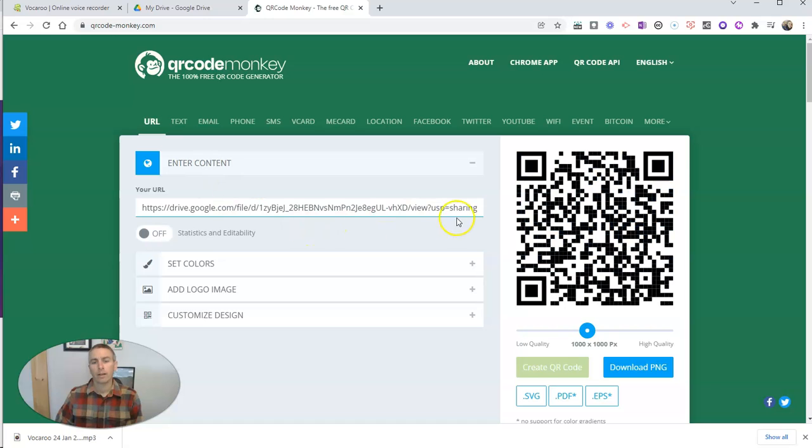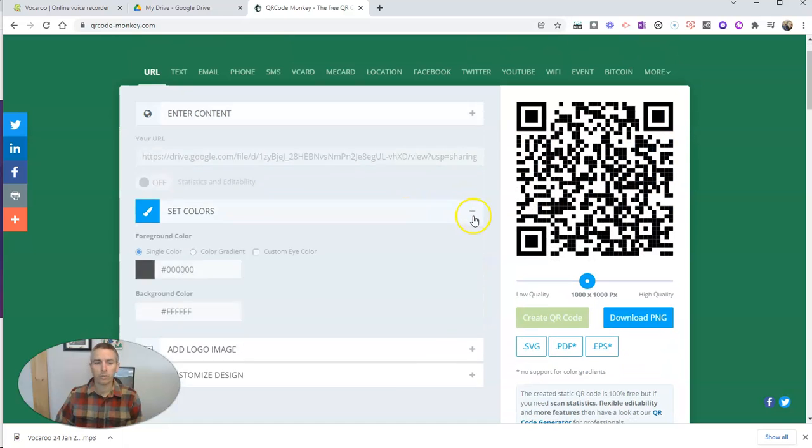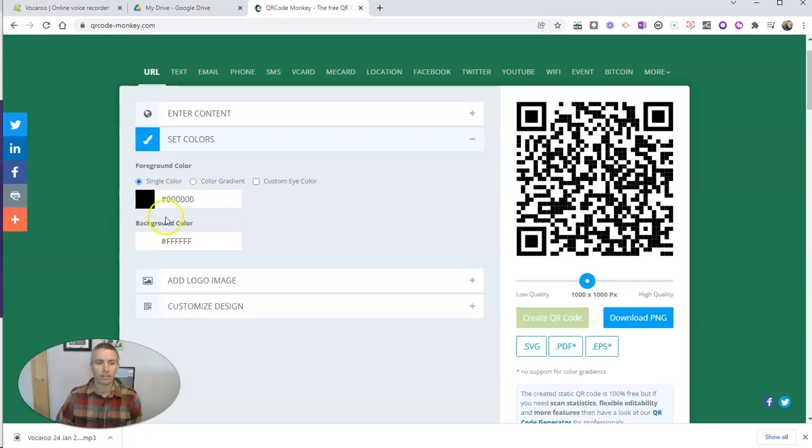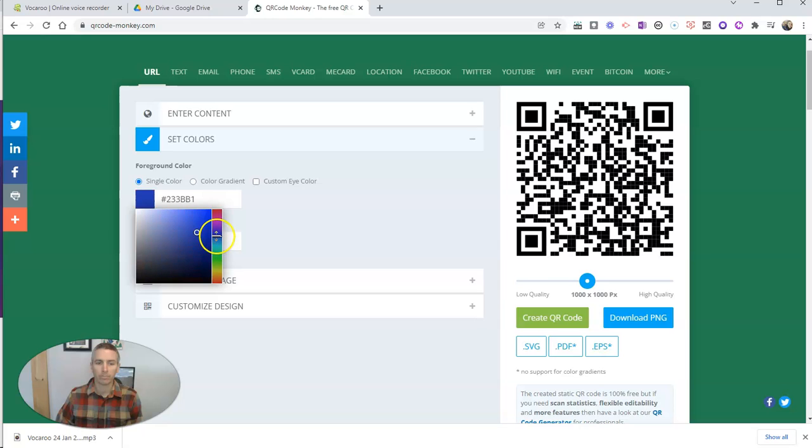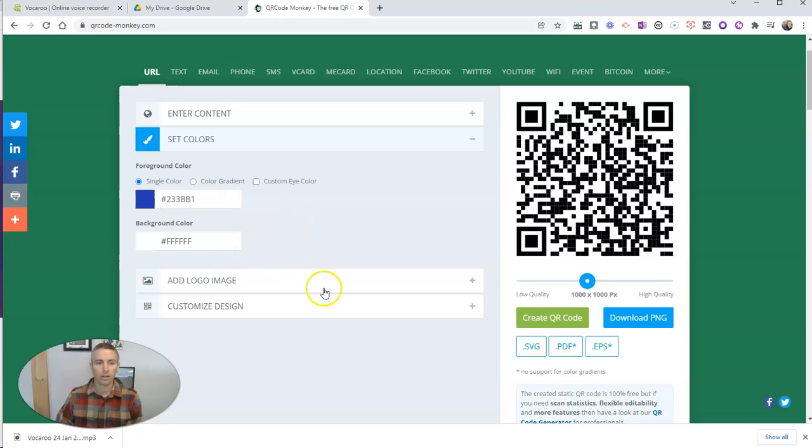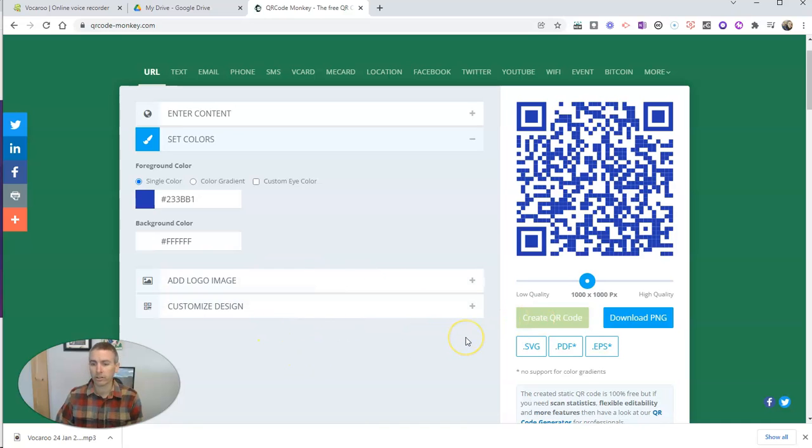And there I have my updated QR code. Now you can do other things here. You want to change the color scheme, you certainly can. You can make a nice bluish kind of QR code. There you go. You could add a logo to it. You could do all kinds of customizations.